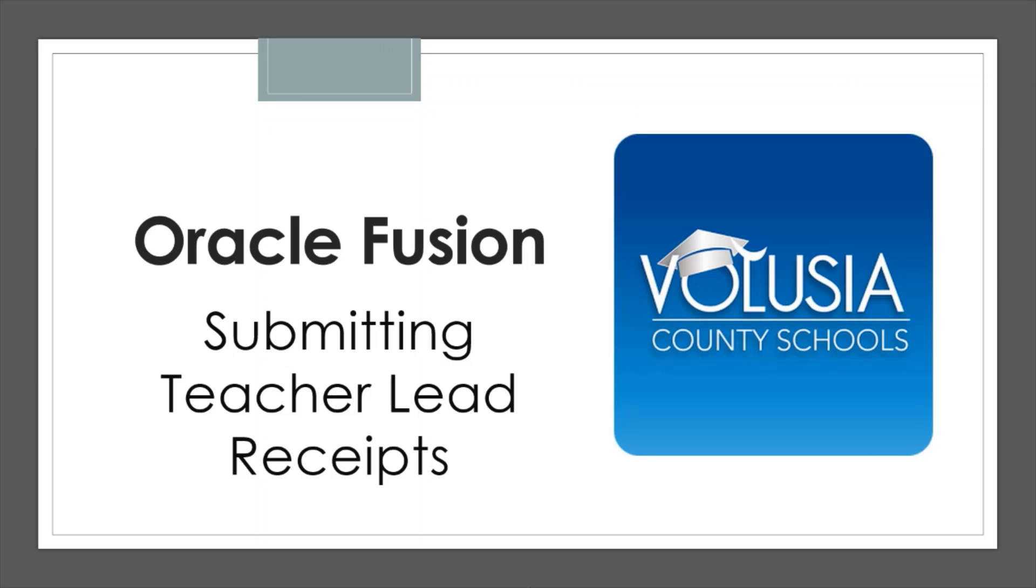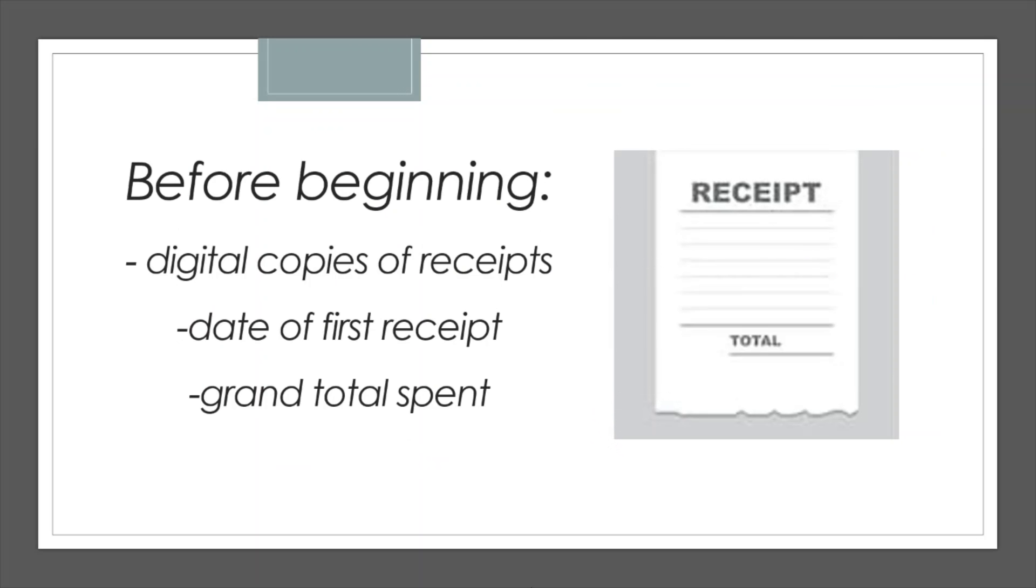This tutorial will walk you through submitting your receipts online through Oracle. Before we begin, make sure to collect digital copies of all your receipts. If you have some on paper, you can scan them, or take a photo and email it to yourself, or upload it using your OneDrive.